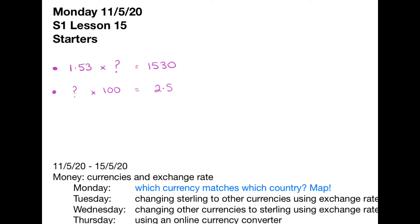The first two questions we've got to do today are finding missing numbers. I thought I would do finding missing numbers rather than just finding the answer, so we have to think a little bit. If you know what you're doing, just pause the video as usual. If you're not sure, then stick around, and as soon as you think you get how to do it, just pause it and do the rest.